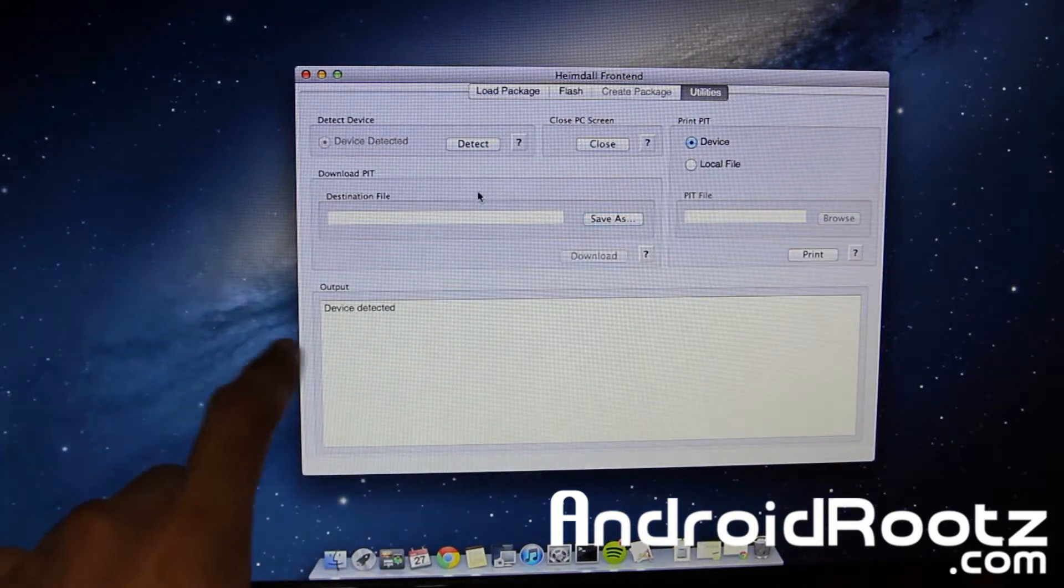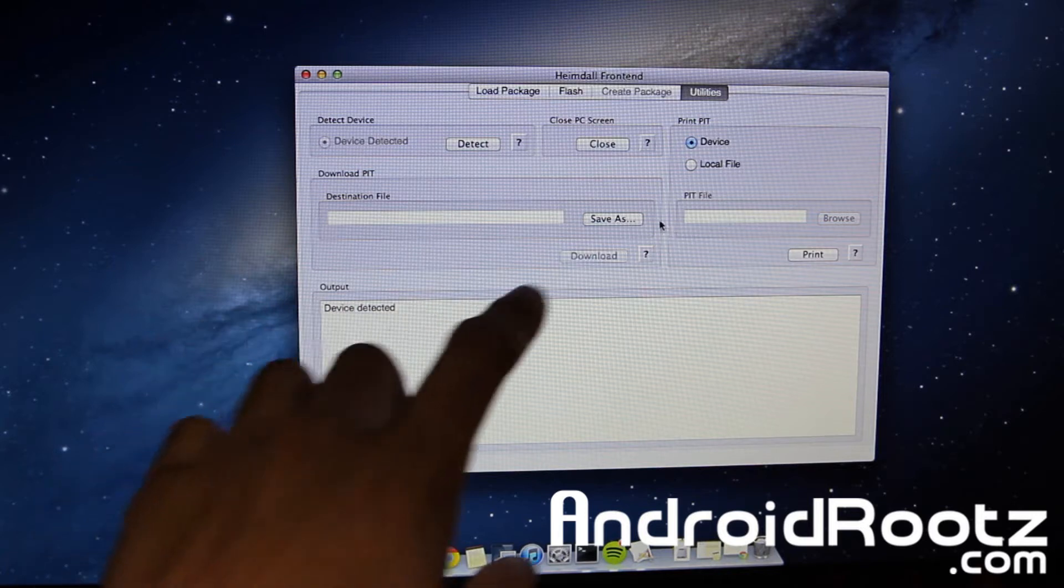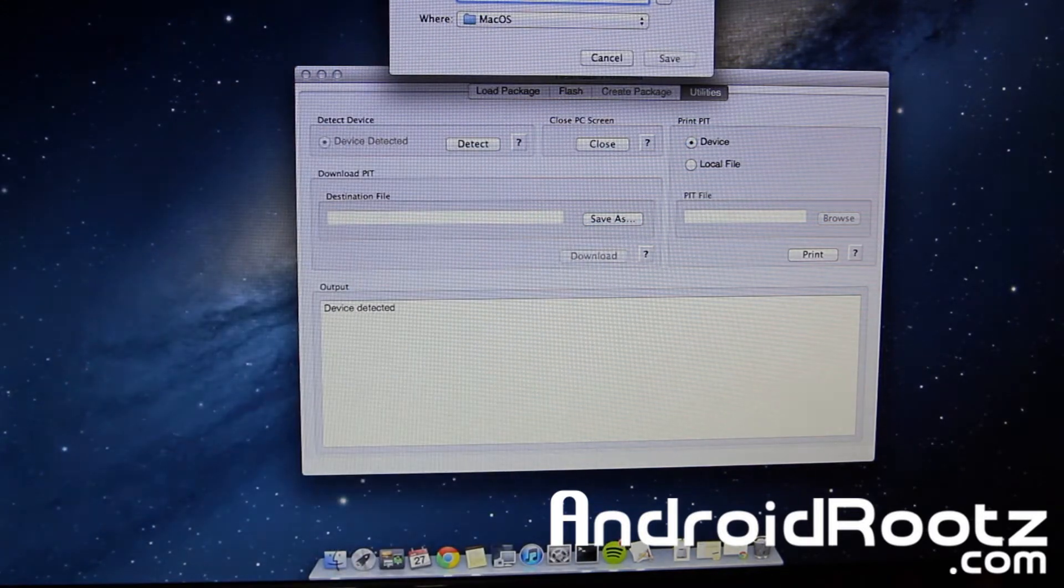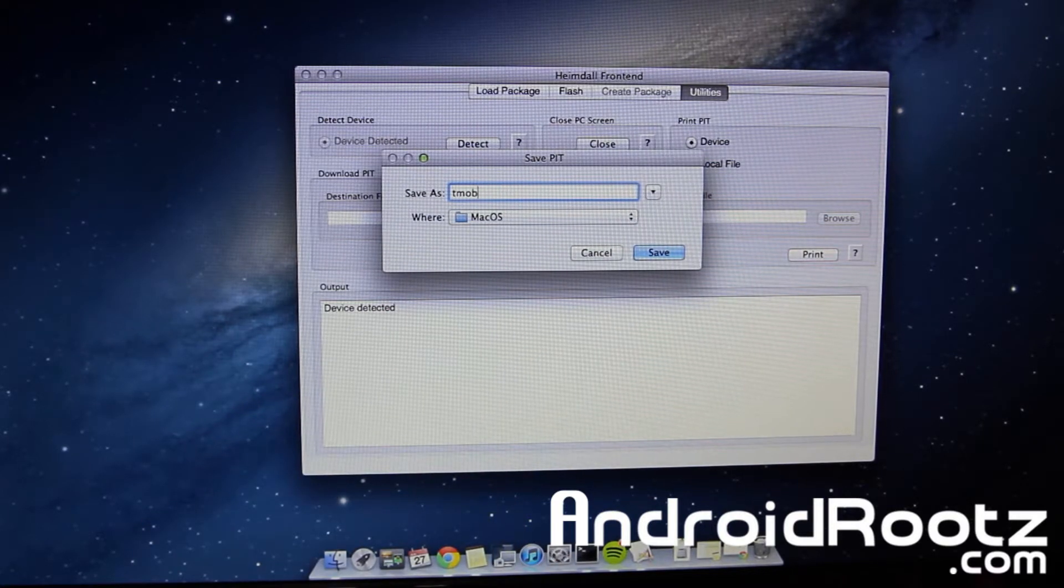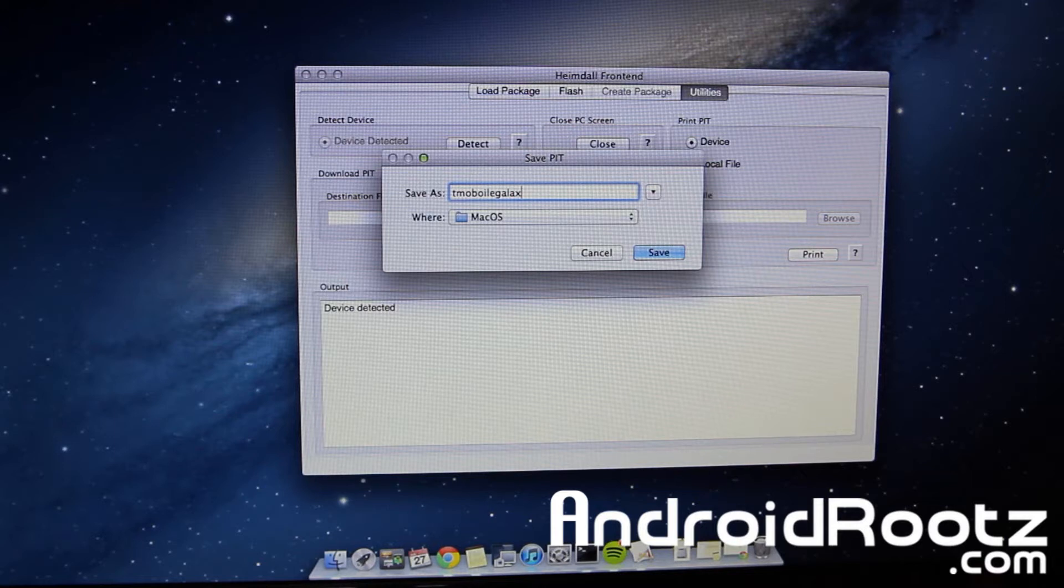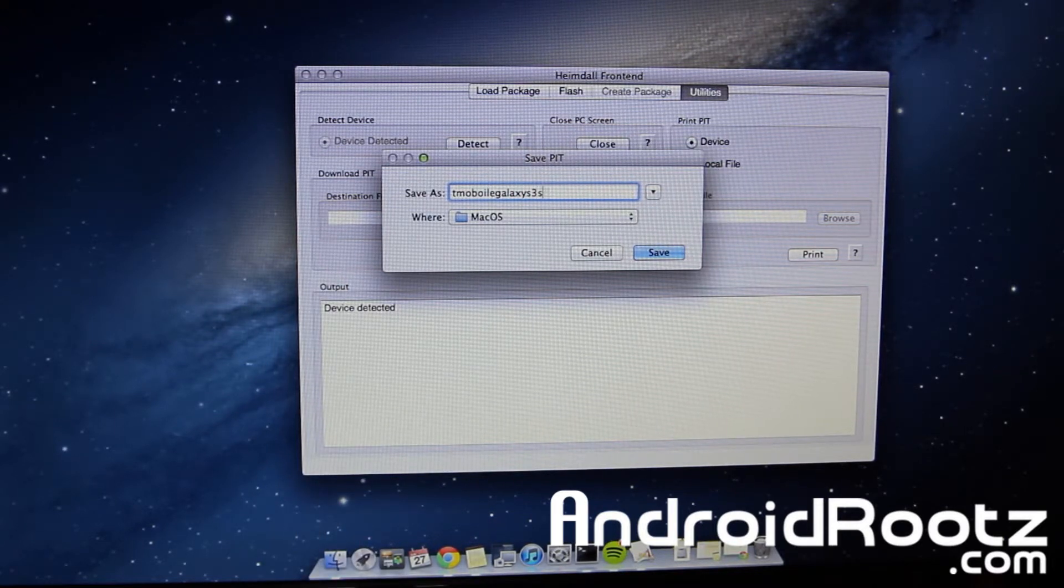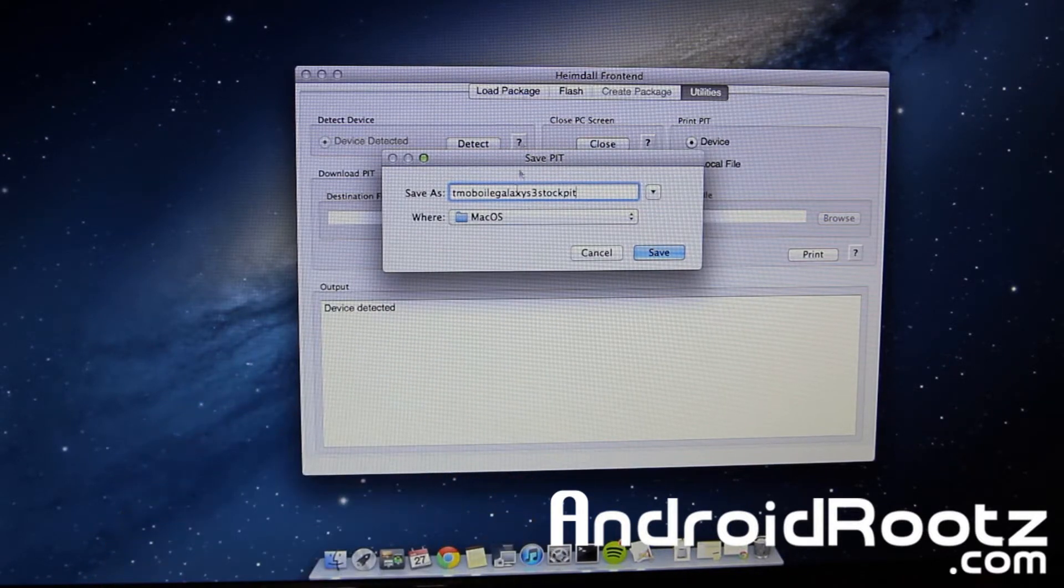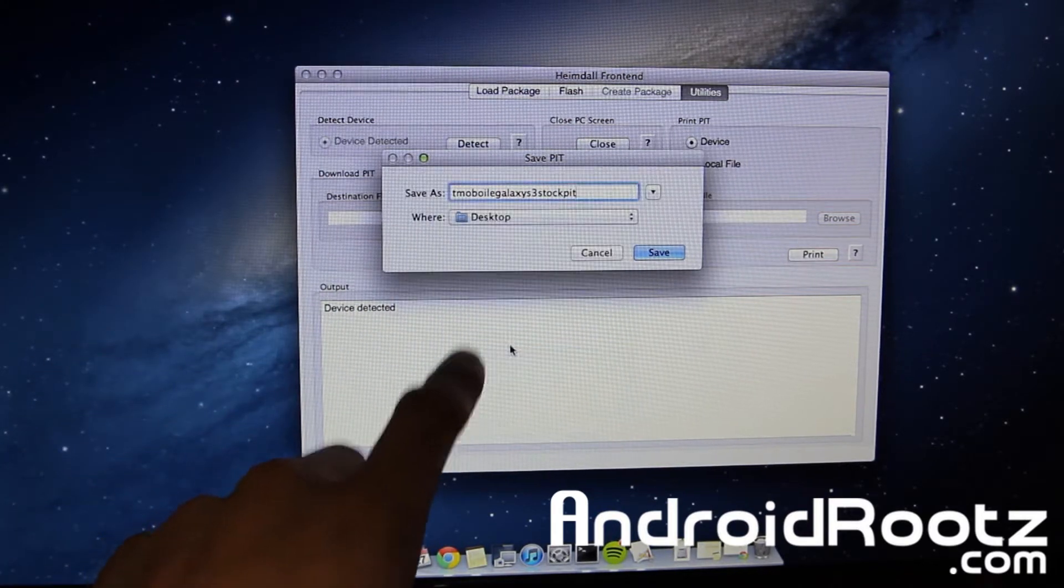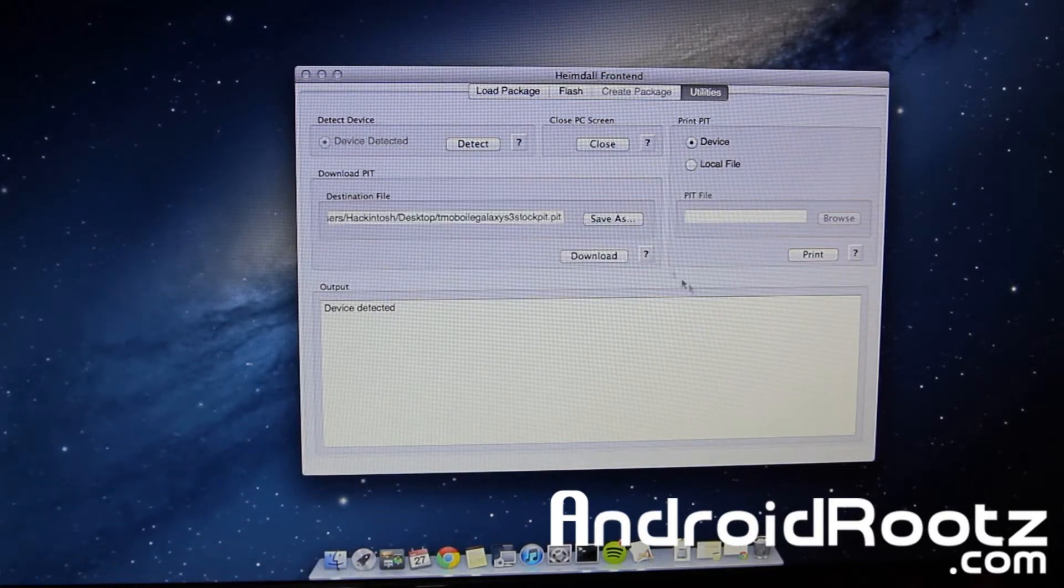So first what we're going to be doing is going to utilities, detect. It'll say device detected as long as your phone is in download mode and plugged in. Select save as and rename this pit file. So I'm going to do T-Mobile Galaxy S3 stock pit. I'm going to save it to my desktop just for your convenience so you can see where it is at all times. So I'm going to click save. And now we're going to click on download.